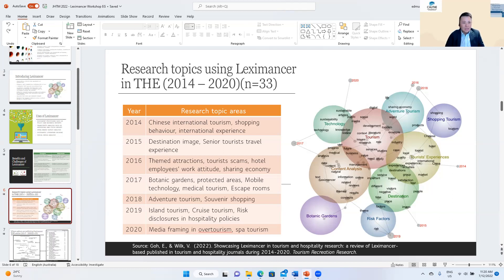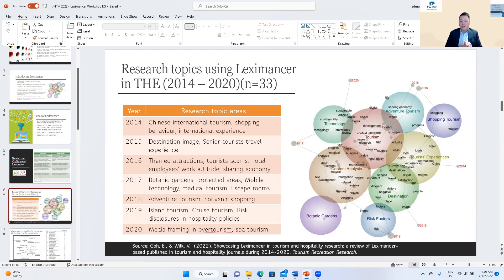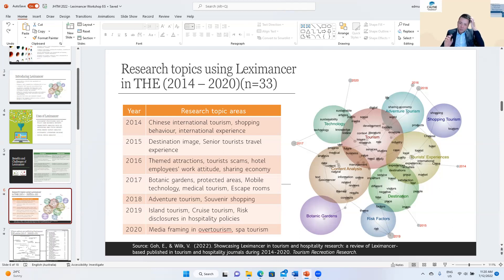That doesn't mean people don't like Leximancer. The issue is that most universities don't subscribe to it. Even though we know the benefits, it's difficult to use when only a small proportion of researchers at your institution are qualitative researchers. But we can definitely see an upward trajectory — more papers are coming in that use Leximancer.